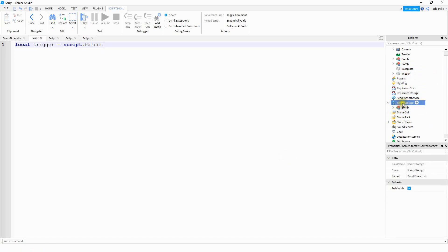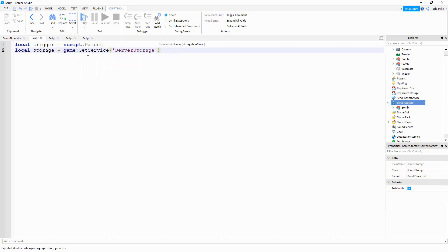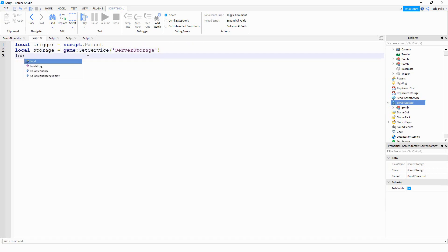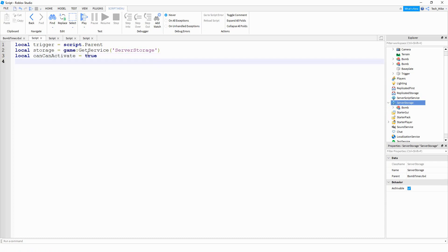We're going to start off the script by saying 'local trigger', equal to 'script.parent'. What we're going to do is every time the player touches this part, we're going to make a copy of the bomb that we'll put inside ServerStorage. To get the bomb into ServerStorage, just right-click, press copy, then right-click on ServerStorage and press paste into. After you have that model inside ServerStorage, we can make a copy of it. We'll say 'local storage = game:GetService("ServerStorage")'. After that, we'll make a variable called 'canActivate': 'local canActivate = true' at the beginning. This is how we add a cooldown so the player has to wait about 3 seconds before they can spawn a new bomb. Finally, we'll make a spawn range: 'local spawnRange = 50'. We'll spawn the bombs within a 50-stud radius of the part.